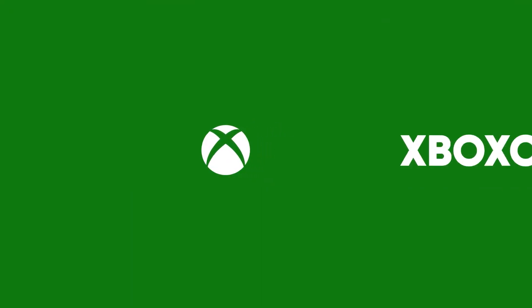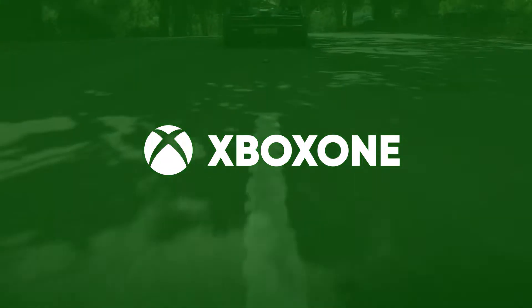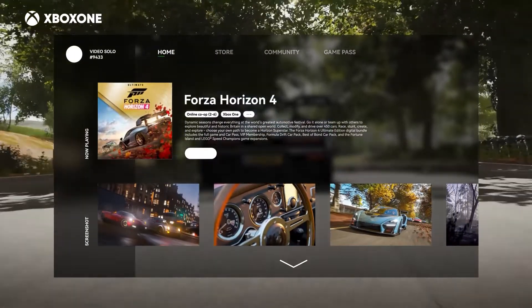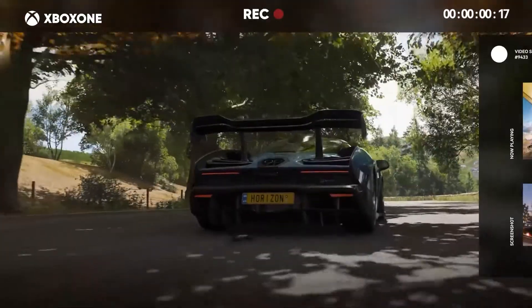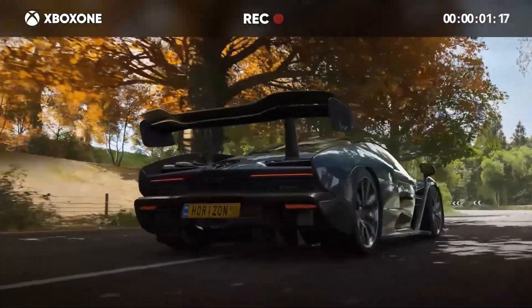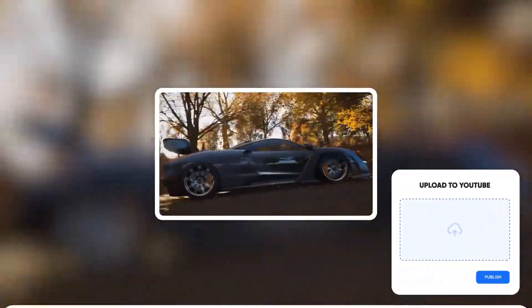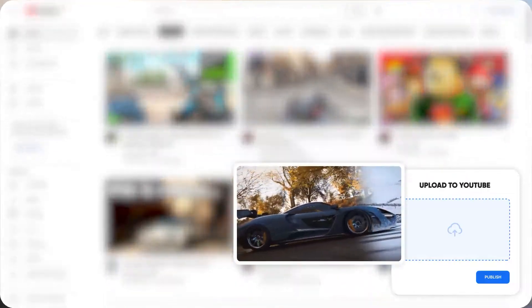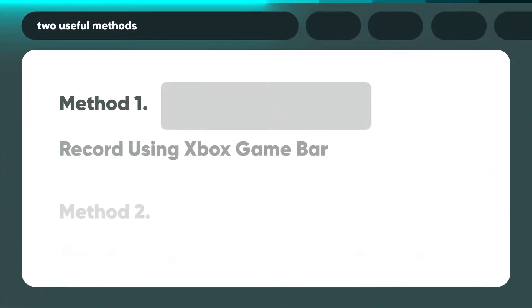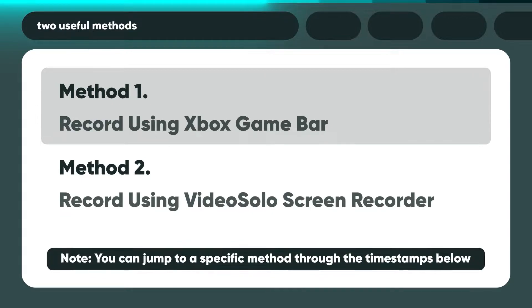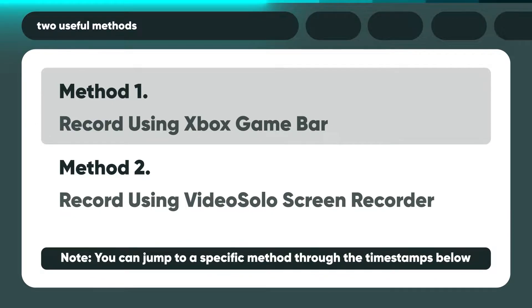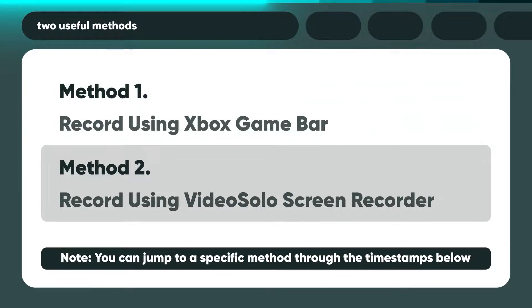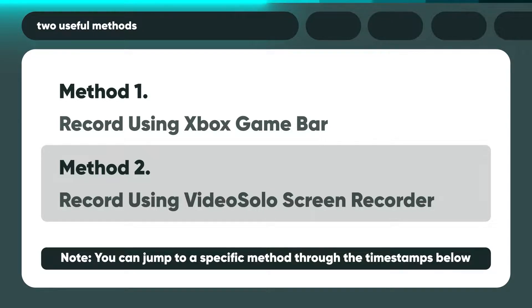During break time, many people play Xbox One for fun. At times, you may want to capture your triumphant moments to review later, or record your gameplay process for sharing on social media platforms like YouTube. Therefore, in this video, we will show you two useful methods for recording gameplay on Xbox One without a capture card. Just stay tuned for more tips.